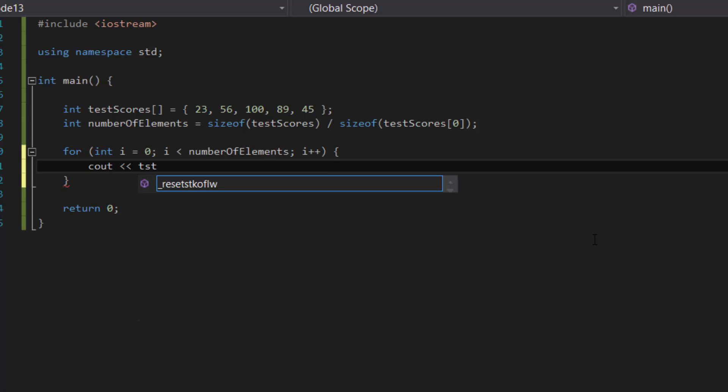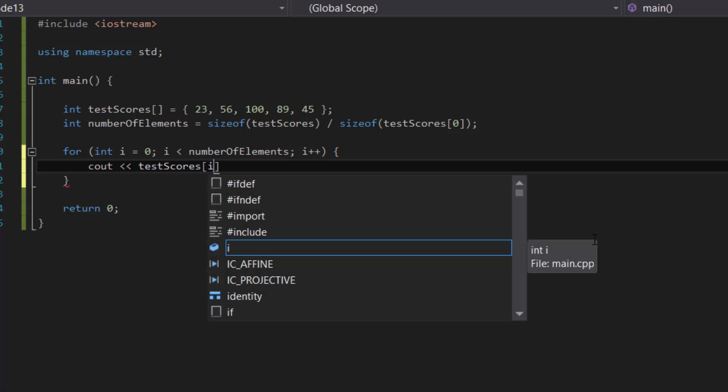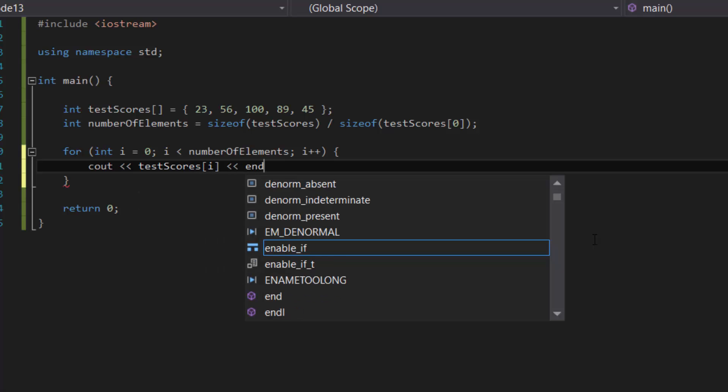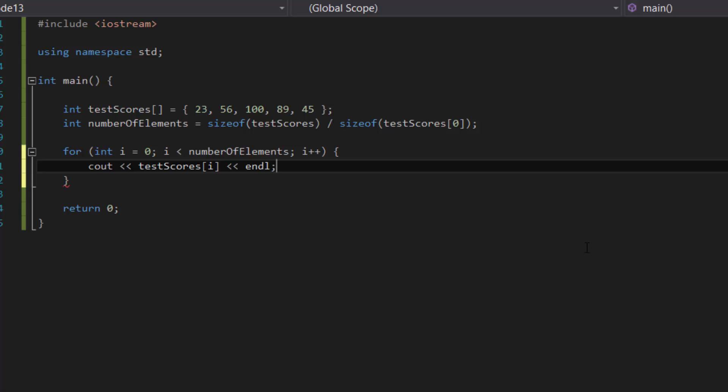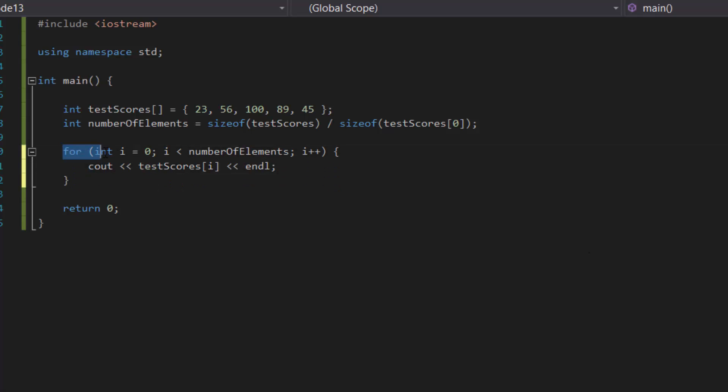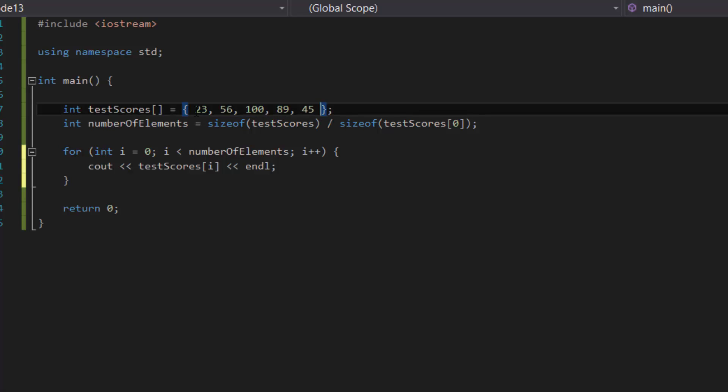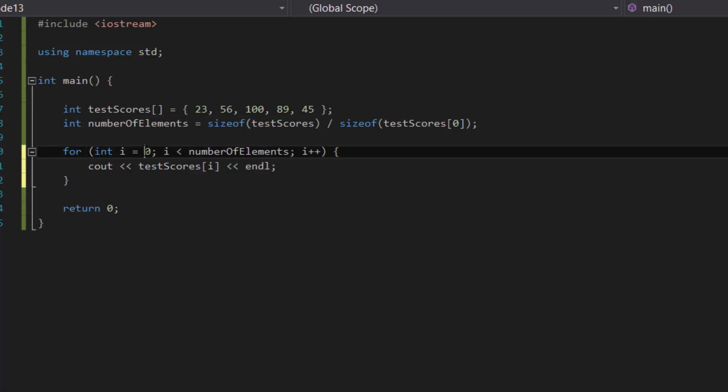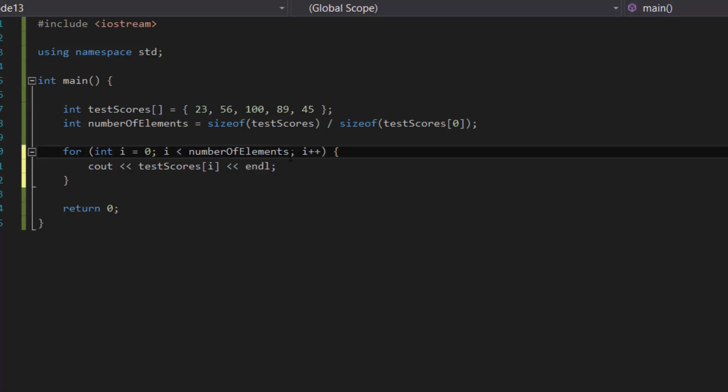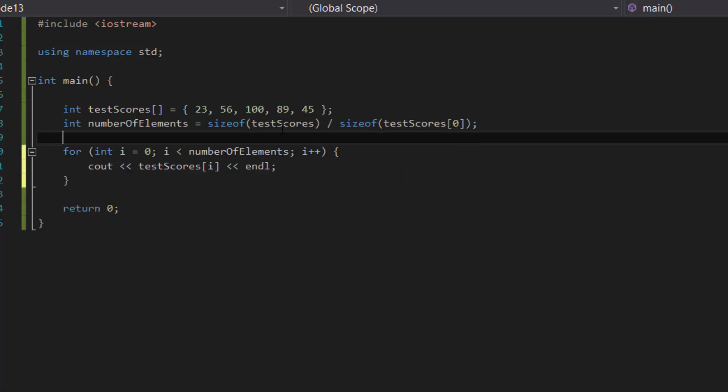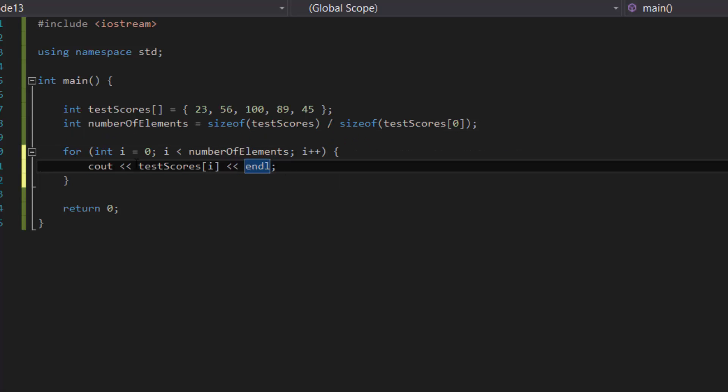And then endl just to make it easier to read. So what it's doing right here is that first it runs the for loop, it initializes our counter variable called i to zero. Why zero? Because when we count stuff in computers we start off with a zero, not a one, as I explained in the arrays tutorial. So zero, and then it'll check, okay, is zero less than the number of elements. And we know the number of elements is going to be five because of this equation. So is zero less than five? Yes. Run this line, so it prints out testScores at index of zero, and that's 23, so it'll show 23 and endl, so it makes a new line.